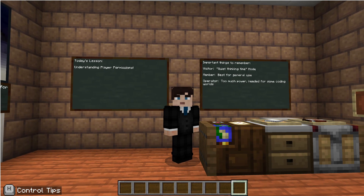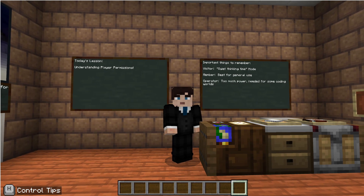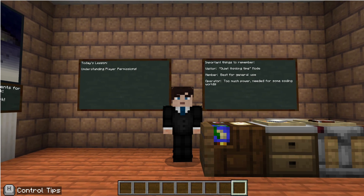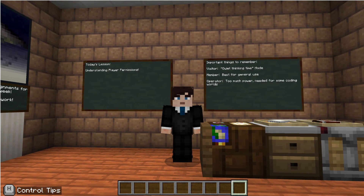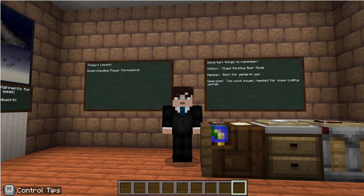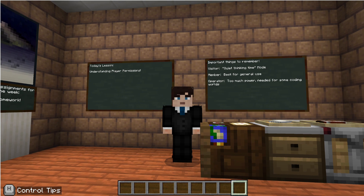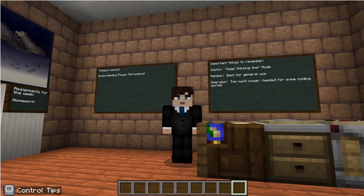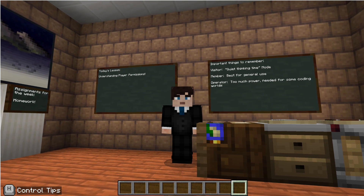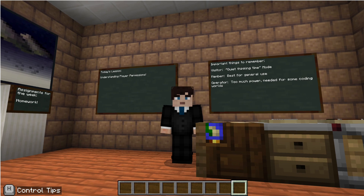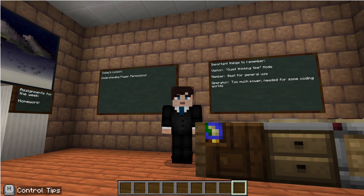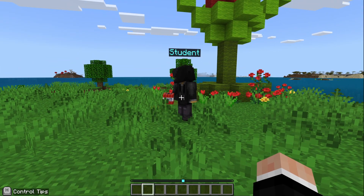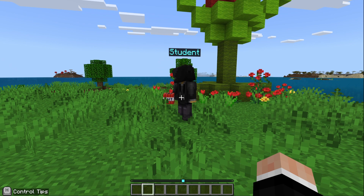Hey team, this is Danny from the Minecraft Education support team, and I'm here to talk to you today about understanding player permissions in Minecraft Education when setting up a multiplayer game. This will be a short one today but a powerful one — let's get into it.